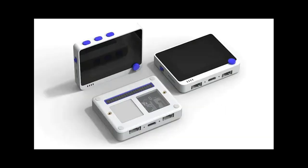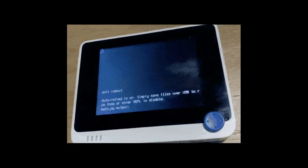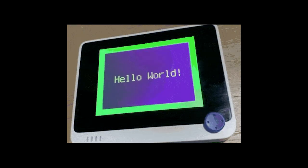The Seeed Studio Wio Terminal is now officially supported by CircuitPython. It is an Atmel SAMD51-based microcontroller with wireless connectivity supported by a Realtek RTL8720DN, which supports both Bluetooth and Wi-Fi, providing a backbone for IoT projects. The RTL8720DN isn't currently supported, so Bluetooth and Wi-Fi functionality are not currently available in CircuitPython. The Wio Terminal itself is equipped with a 2.4-inch LCD screen, onboard IMU, microphone, buzzer, microSD card slot, light sensor, and infrared emitter. Details available on hackster.io and circuitpython.org.